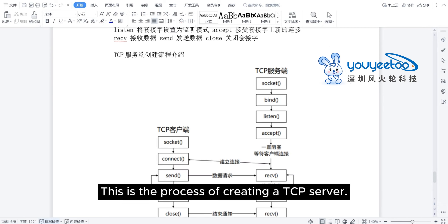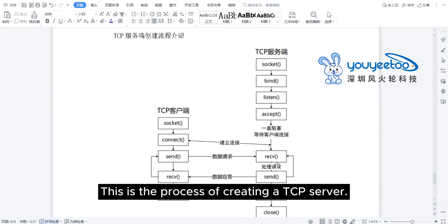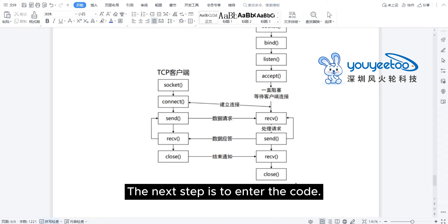This is the process of creating a TCP server. The next step is to enter the code.